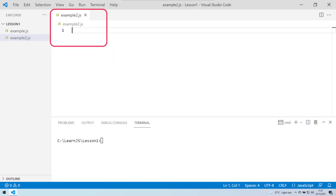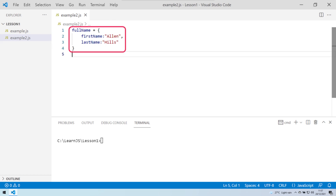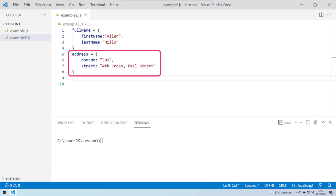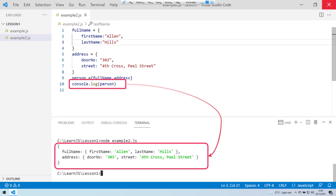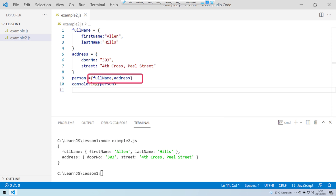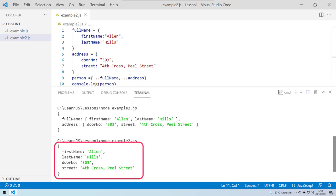Similar to its use in arrays, we can also use the spread operator within an object. Let's create a new file example2.js. Here we have an object fullName with two attributes: first and last name. We create another object named address with two attributes: door number and street. We then create a person variable and add both objects into it. Without the spread operator, you see fullName and address as nested objects inside person. But when we add the spread operator as a prefix and run again, the properties of the child objects are copied directly into the enclosing person object, rather than being placed as sub-objects.